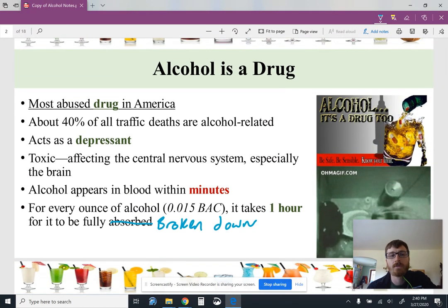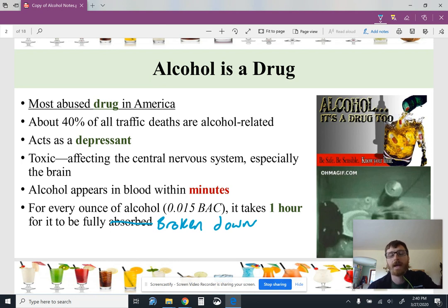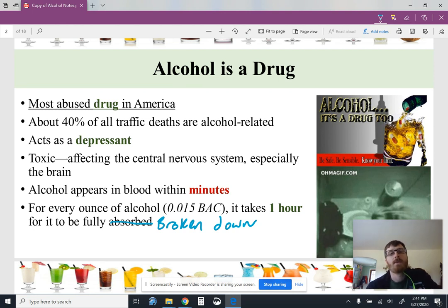Alcohol is a drug — it's the most abused drug in America, which is very obvious if you go into most grocery stores or look at how many liquor stores there are. About 40% of all traffic deaths are alcohol related, meaning if there's a fatal traffic accident and they test people for alcohol, alcohol is present. Whether or not alcohol caused that accident would be something you'd need to turn back time to know.